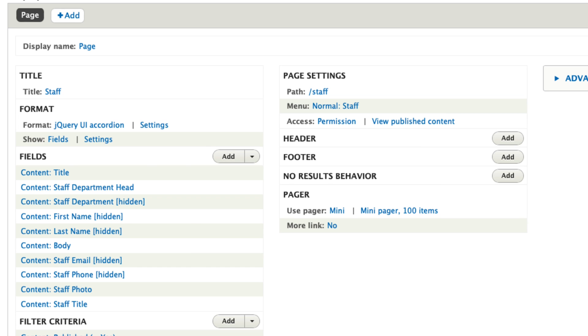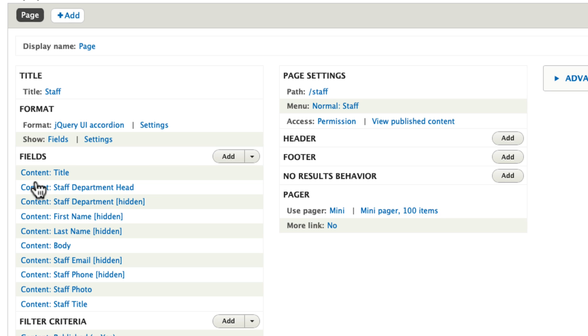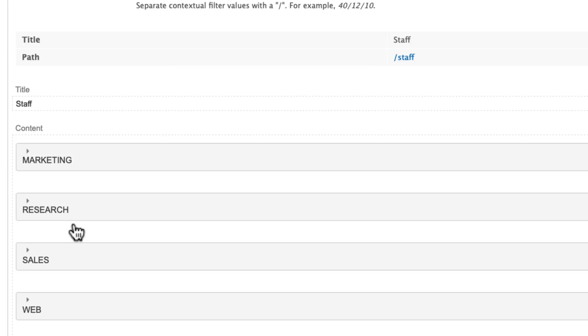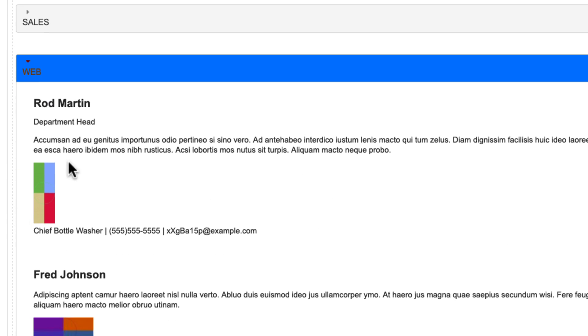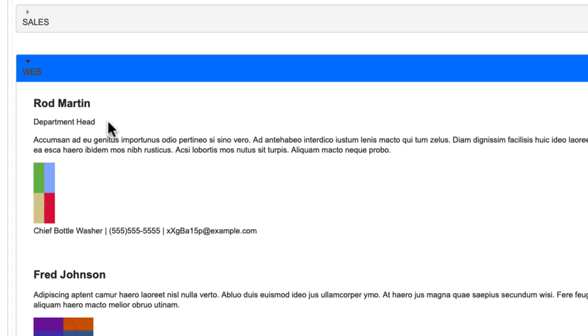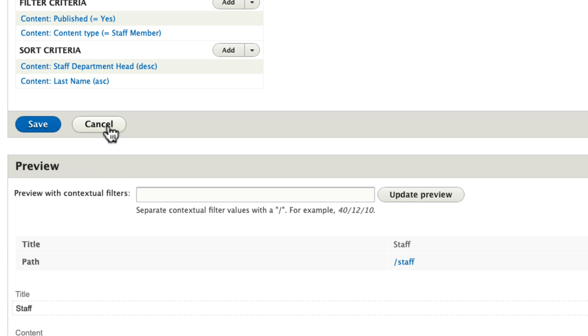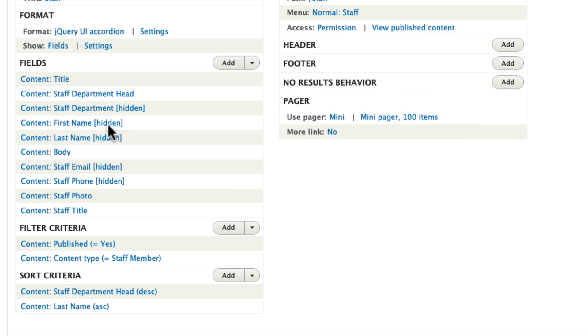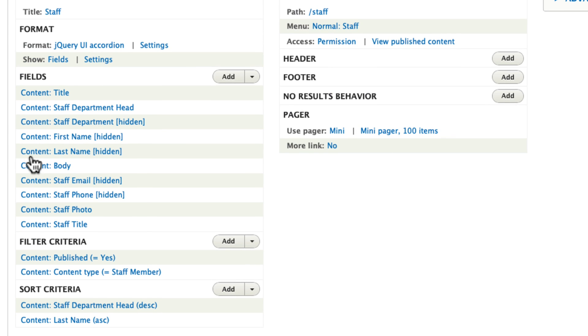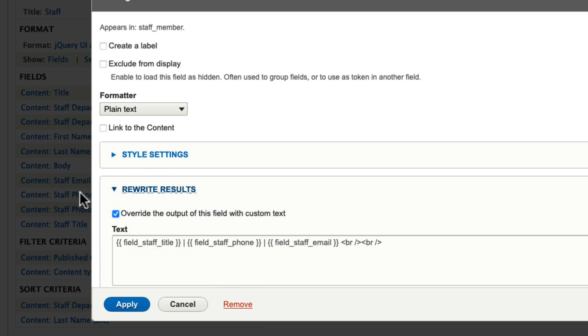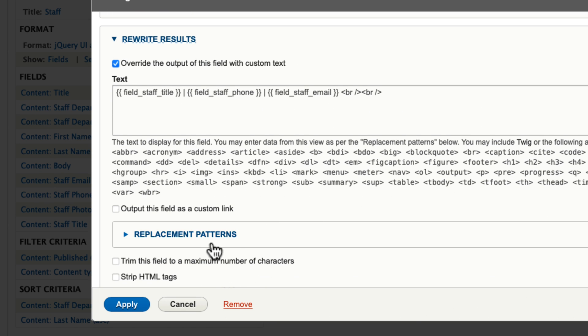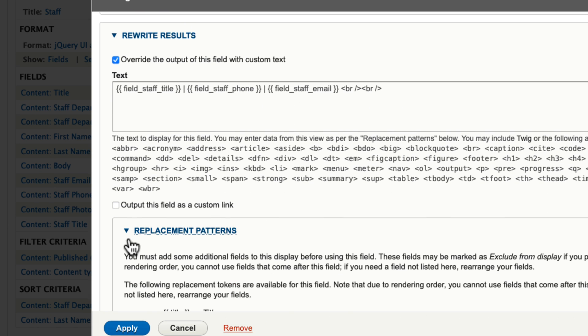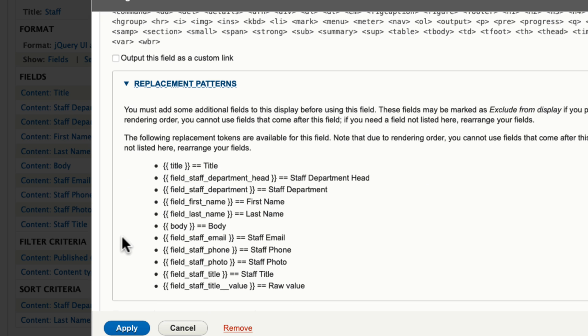So then I just rearranged the fields in the order that I needed them. Obviously the person's title is their name. Even though there's a first and last name field, we hide those because we want to sort by last name, and of course title is by first name. So that's why we do that. The department head is listed. And so here down in my quick little preview, you'll see the word department head next to my name, which again is a Boolean field in the content type. And then first and last name are hidden, the body field, email and phone are hidden, staff photo shows up. And then in the staff title, all I did was rewrite the results with the fields that had already been listed. And you can do that with replacement patterns that are listed below. That's a nice little trick in views I really like.